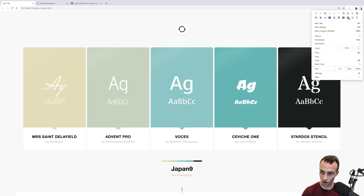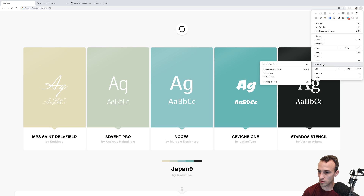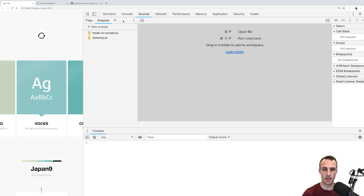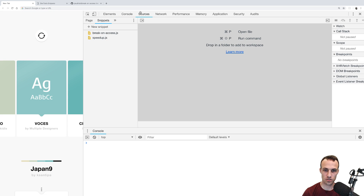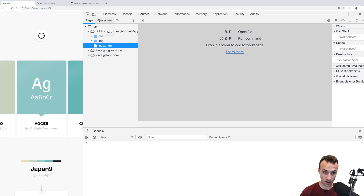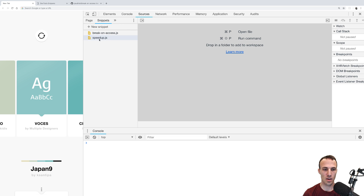You're in Chrome, you go to More Tools and Developer Tools. That pops up, and you'll probably wind up in Elements. Then you've got Console, and Sources is where we're going to be. It'll probably start on Page, and then you click on Snippets — that's where we're going to be.